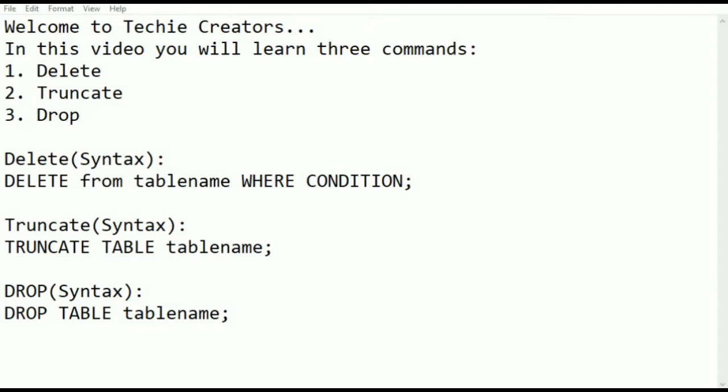Basically delete command is used to delete a particular row from the table. Truncate command is used to delete all rows from the table and drop command is used to delete table from the database.